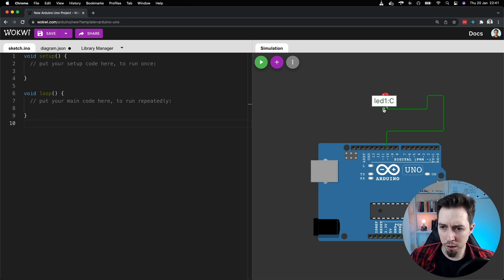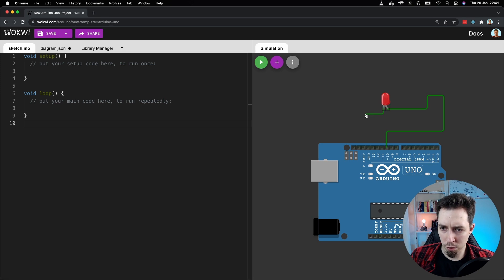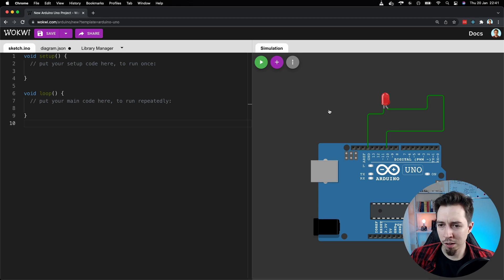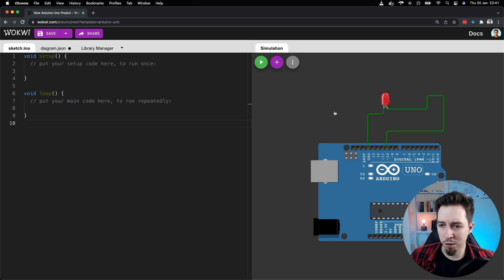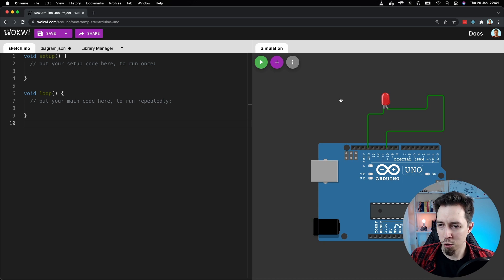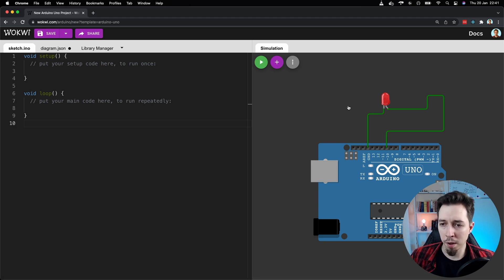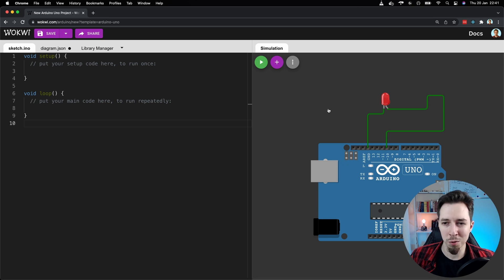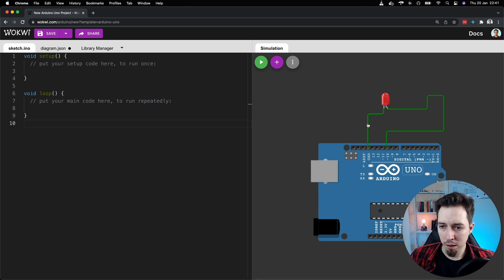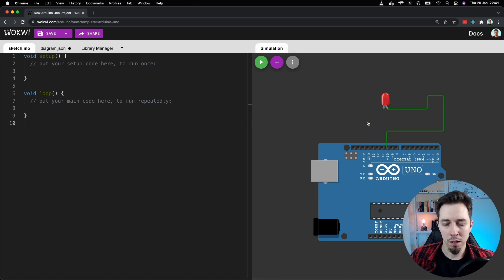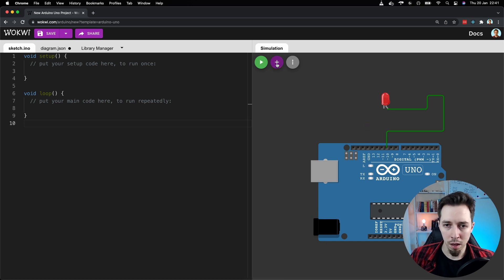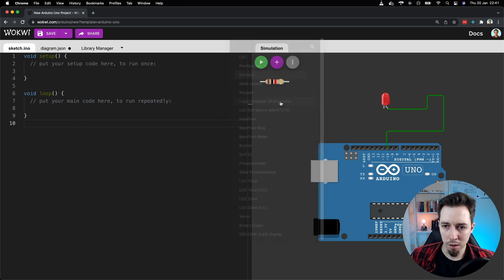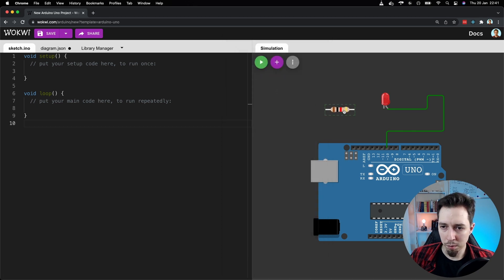Then the other end should just go to the ground. And yeah, but actually, it would be nice to add a resistor in between, right? This is how the circuits should be built. I mean, we don't know the rating of the diode. But let's just add a resistor, so I can show you how to remove a wire. To remove the wire, just click on it. And that's it. It disappears. And let's add a resistor in between.